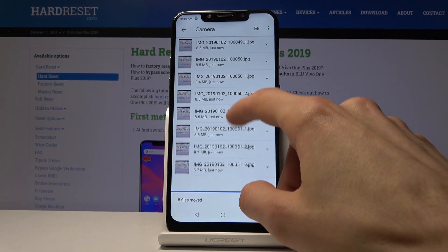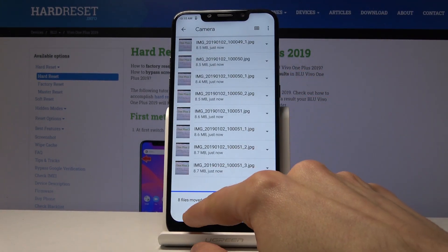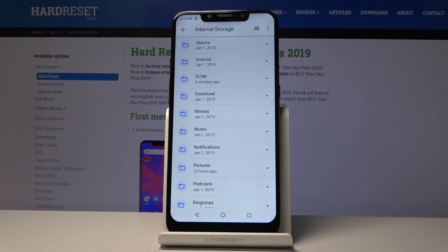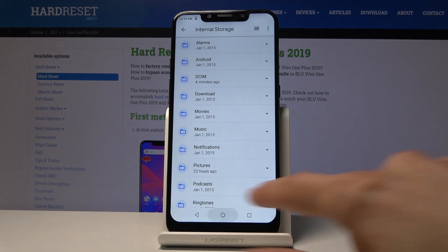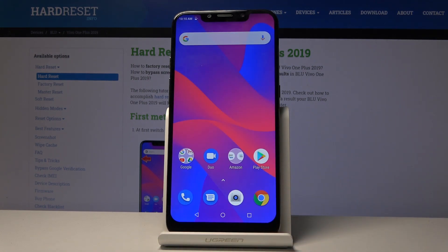If we go now to DCIM > Camera, you can see that all the photos are in here now. That is how you move any kind of file. If you found this helpful, don't forget to hit like, subscribe, and thanks for watching.